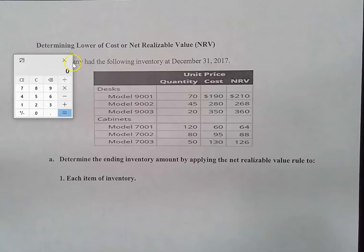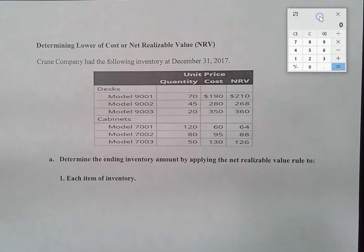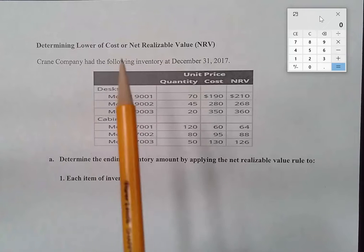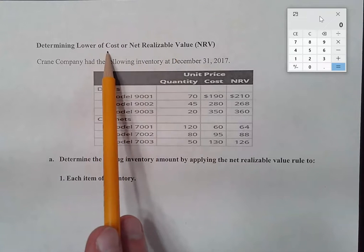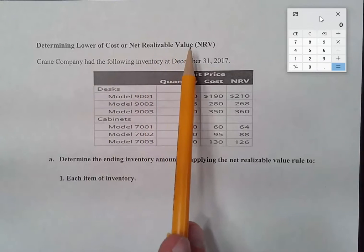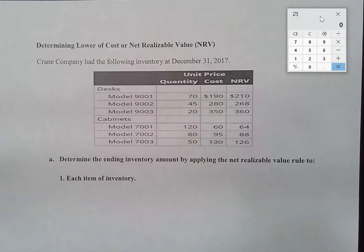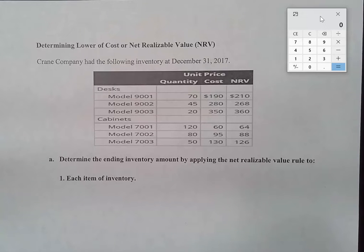Let's look at another exercise on inventory valuation on the balance sheet. This exercise deals with determining what we call the lower of cost or net realizable value. If you do some research outside of class or use an older textbook, you may encounter the term 'lower of cost or market' — that's older terminology, with 'market' being a synonym for net realizable value.